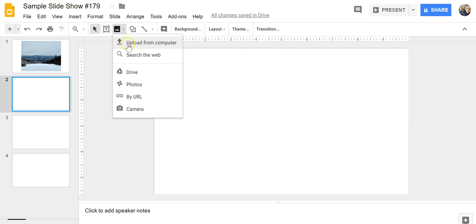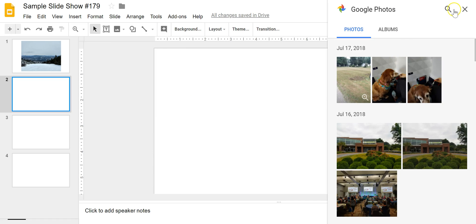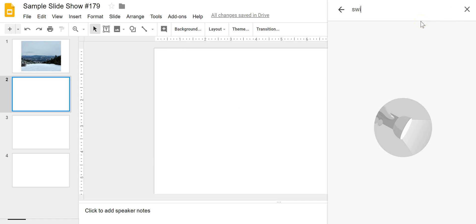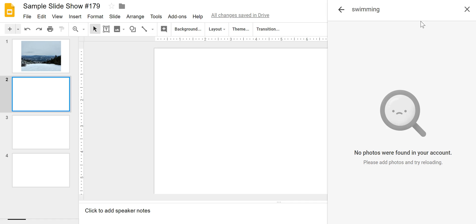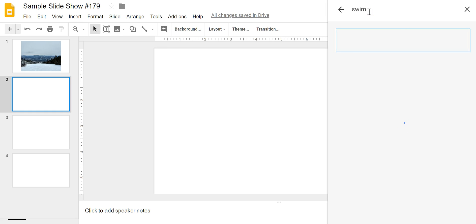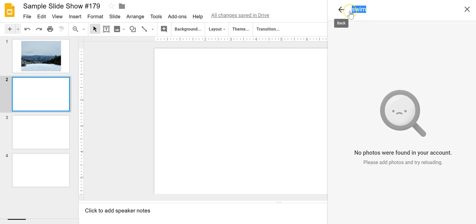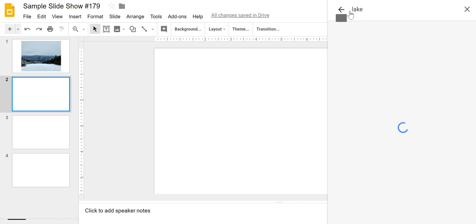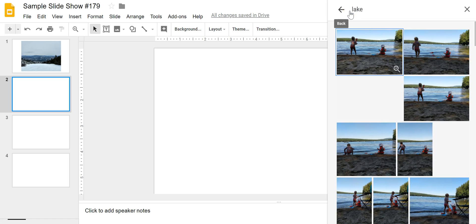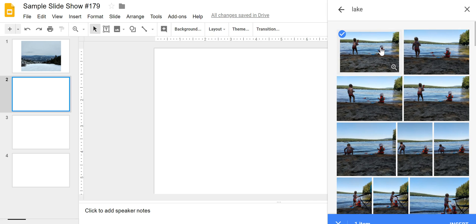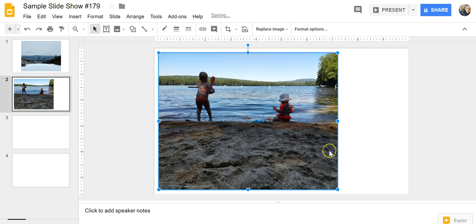On a similar note, I can search for swimming. I don't have any swimming pictures in my account, but I do have a lake picture, and that's the one I was looking for — I was thinking of swimming, so there it is.